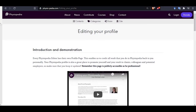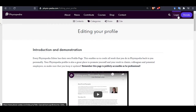In this video I'm going to show you how to edit your profile page in Physiopedia. Before we start you need to make sure you are logged in. To log in you need to use the link in the top right hand corner of your screen. This will bring up the login page for you.